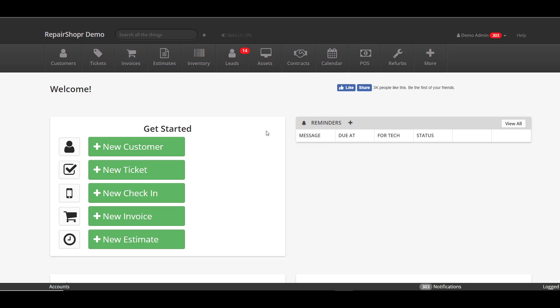We're covering updates to the ticket section, and I am super stoked to share everything with you. We're also gonna cover some contract updates as well that I think a lot of people are gonna be stoked about. So let's jump into some of these.